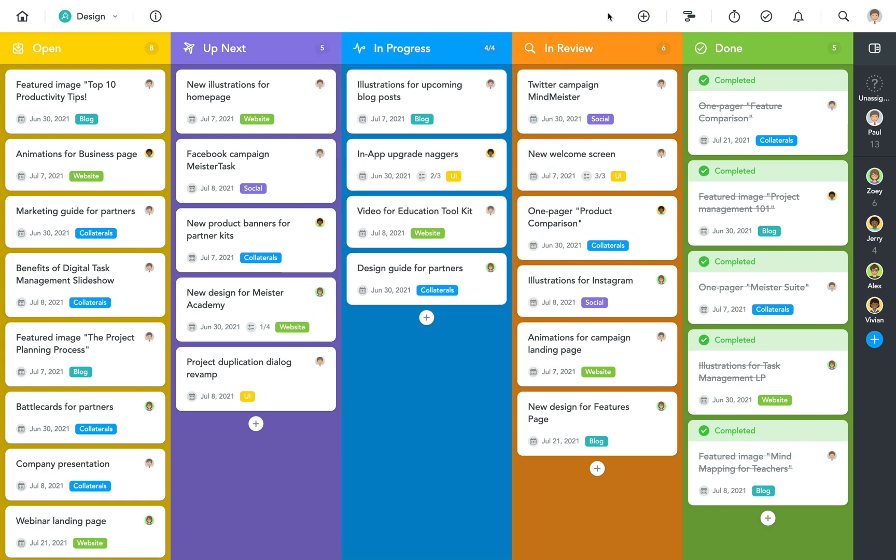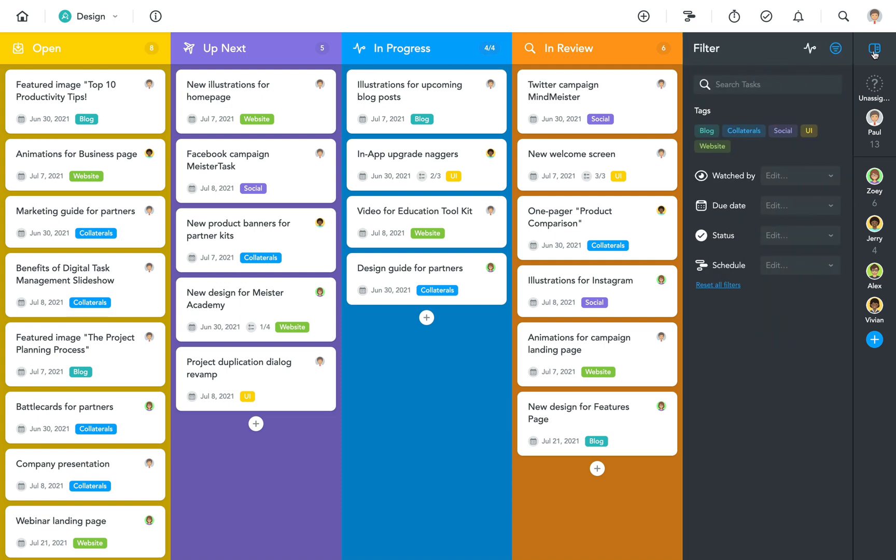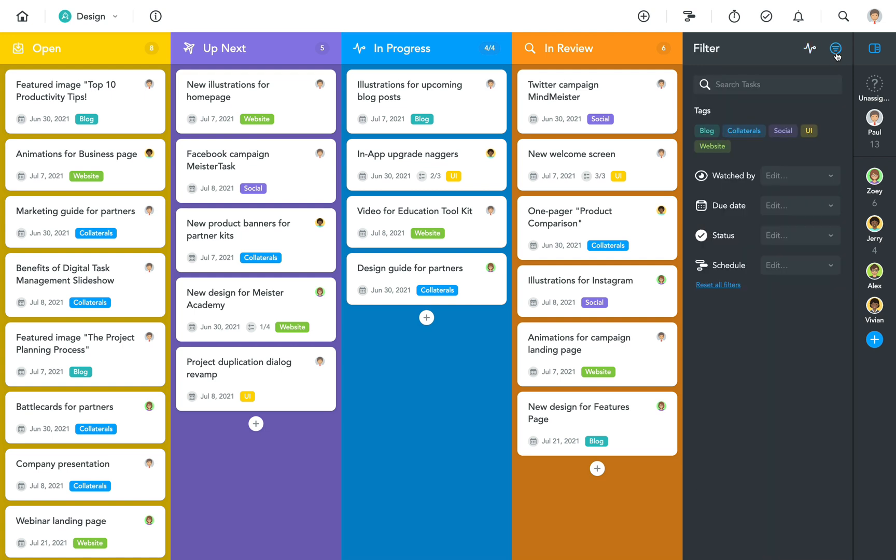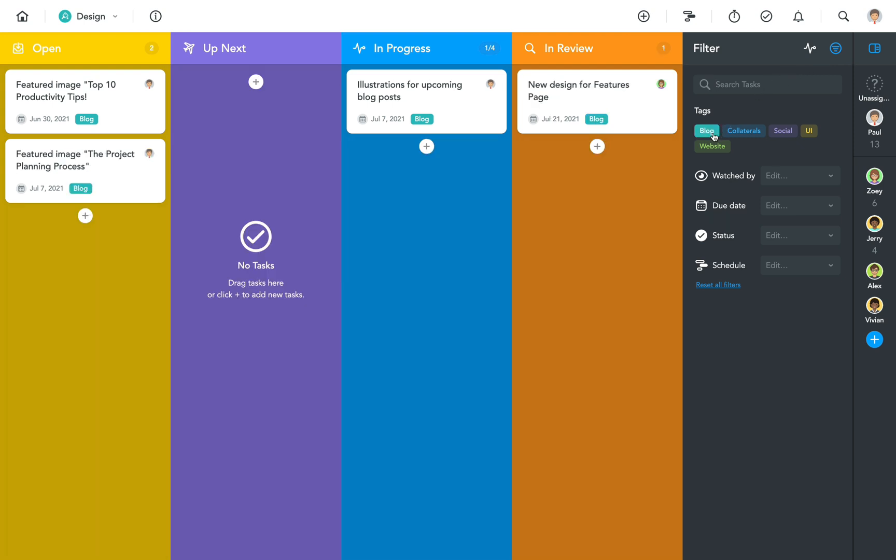To make that answer even clearer you can use project filters. To access filters click on the little icon displayed above your project members. This opens the sidebar where you can switch back and forth between the project's activity stream and the project filters. Clicking on a tag here will instantly hide all tasks that don't contain this particular tag.